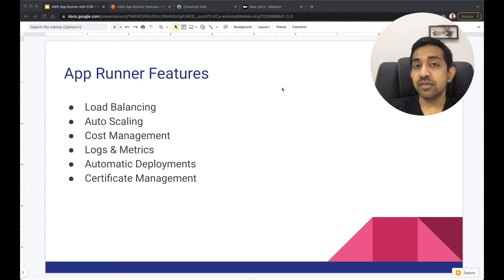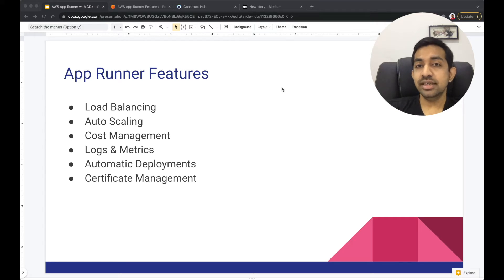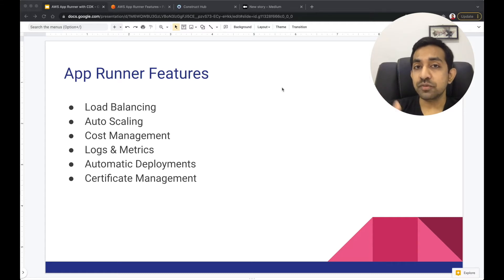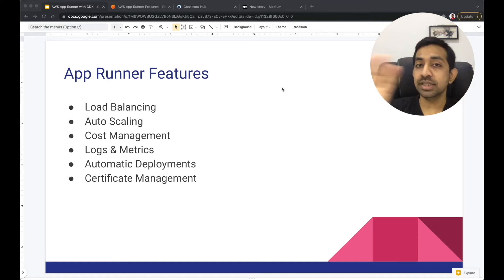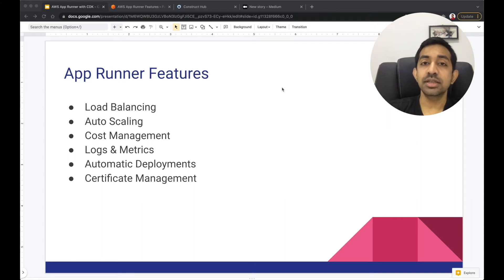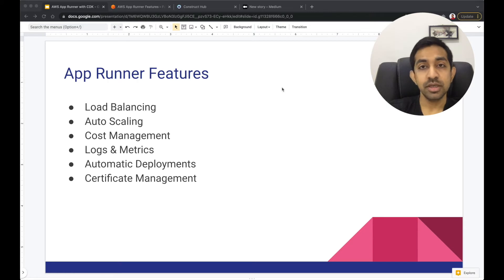But in AppRunner it's different. You can specify a minimum number of containers, and if there's no traffic, the container will be in idle mode — meaning you only pay for the memory, not the compute, which is really cool. As soon as traffic starts coming in, the container goes into active mode, and then you pay for both compute and memory. We'll discuss more about this in an upcoming slide.